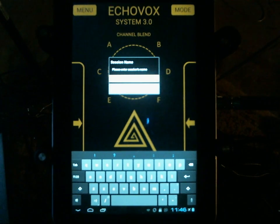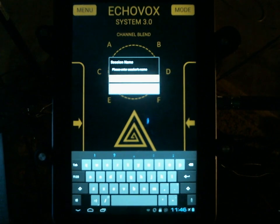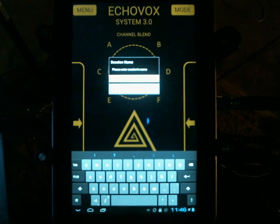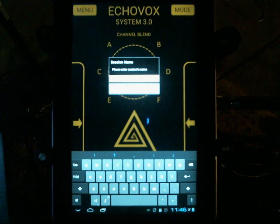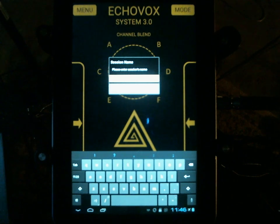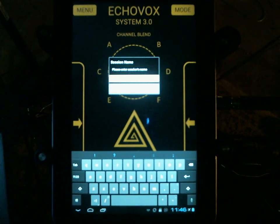Hello and welcome to this quick overview of EchoVox System 3. This is not a detailed video about all of the features and functions. This is just a quick overview to go through the entire interface and let you know what everything does. I'm going to follow up with as many detailed instructions in video form as I possibly can.